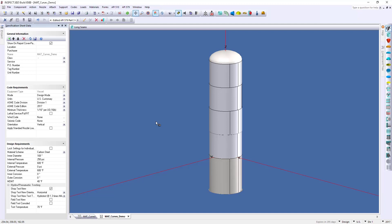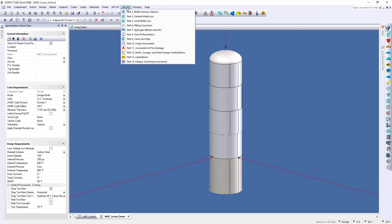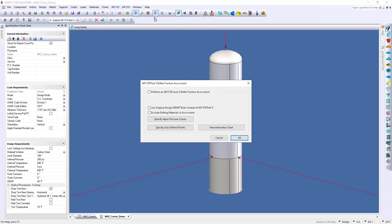So, what I'm going to do here is go to the top of our page and select our API 579 menu, and then select our Part 3, Brittle Fracture Options. So, this will bring up our dialog for Brittle Fracture. My first checkbox here is going to run the assessment so that we can create our MAT curve.